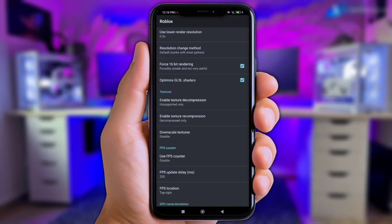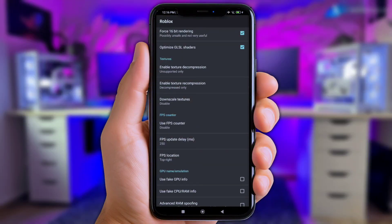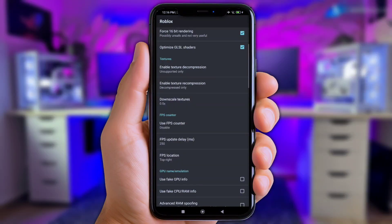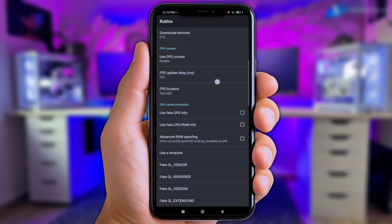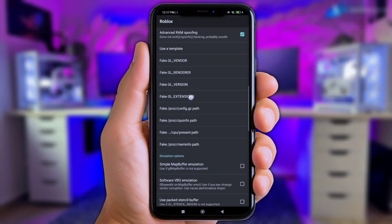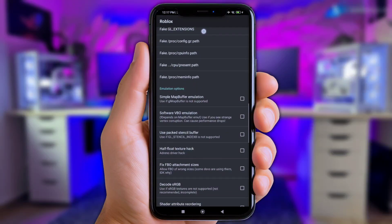Click 'Downscale Texture' and set it to 0.5. Slide down again and enable 'Use Fake GPU Info,' 'Use Fake CPU RAM Info,' and 'Enable Advanced RAM Spoofing.' Then scroll down to the bottom and enable 'Simple Map Buffer Emulation.'